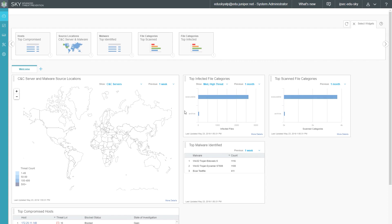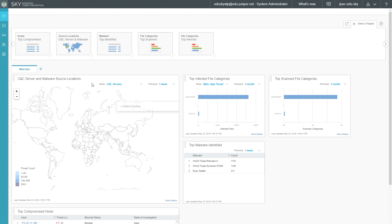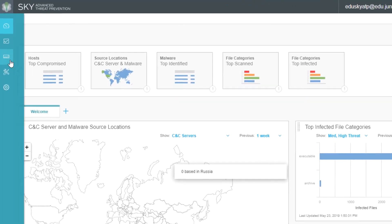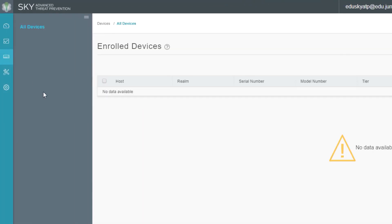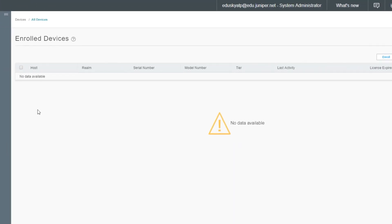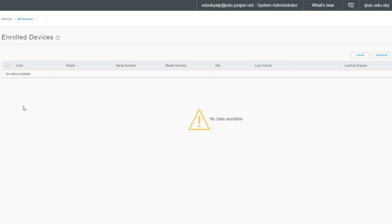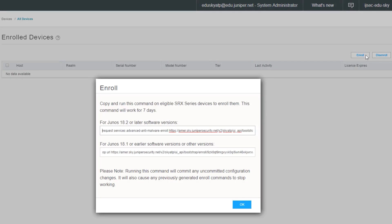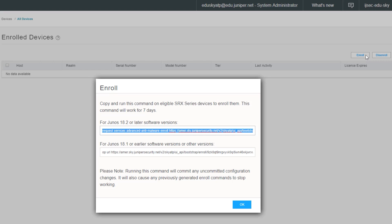Here is the dashboard for Sky ATP. Before we get into any specifics about what's on this dashboard, let's go ahead and finish that enrollment process. To do that, we need to go to the devices workspace. We can see here that we have no devices. Let's click the enroll button. After clicking the enroll button, we can see that we have two different options. The first option is for Junos versions 18.2 or later. The second one is for versions 18.1 or earlier. In our setup we are currently using Junos 19.1, so let's go ahead and select the first enrollment command and click OK.